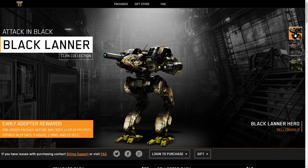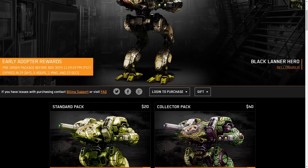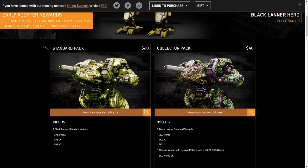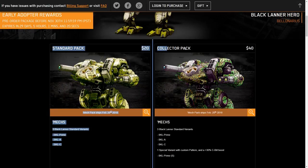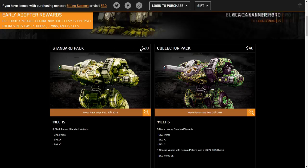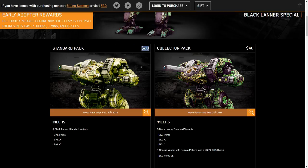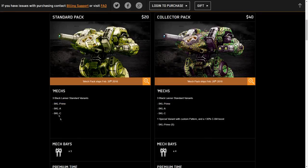So let us head on down and take a look at the packages. We have the standard pack pricing. We got $20 for the standard pack that comes with the Prime, the Alpha, and the Charlie.